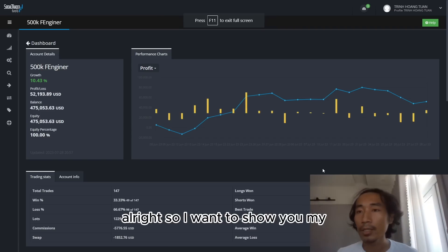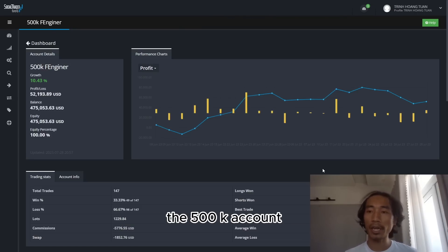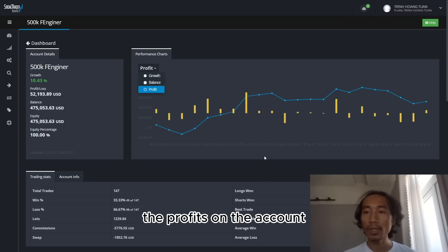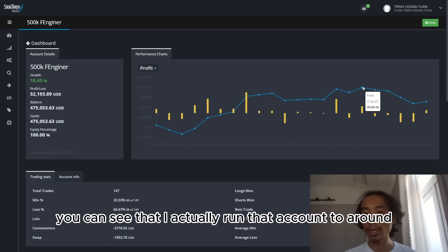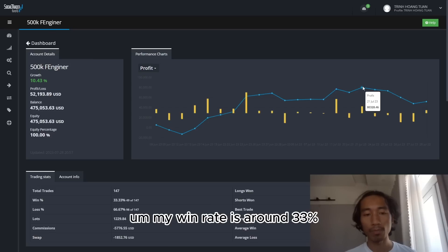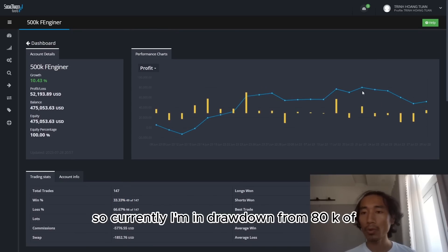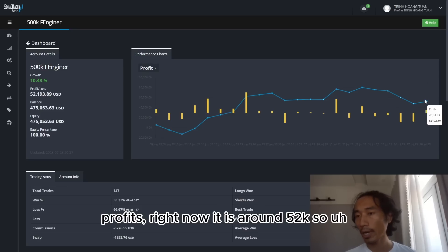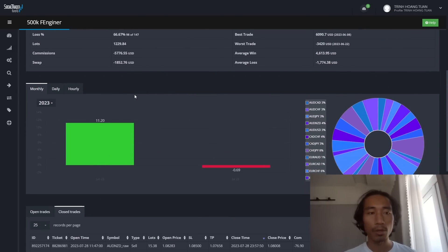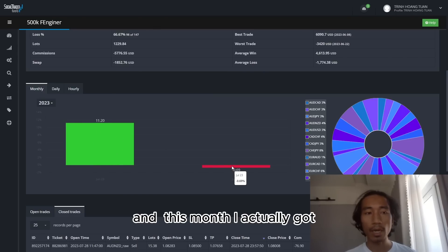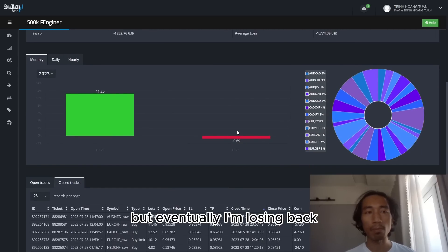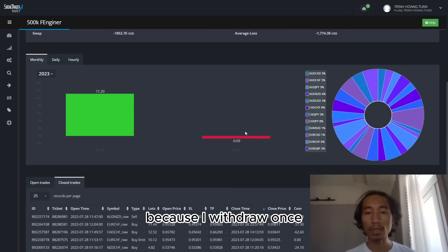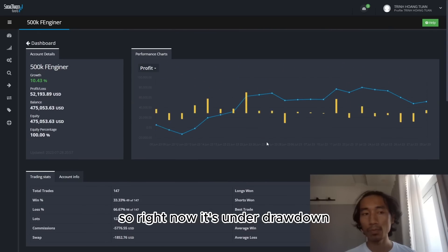Alright, so I want to show you my Funding Engineer account. It's a 500k account. And you can see right here is the profits on the account. So on the peak you can see that I actually ran the account to around 80k of profits. My win rate is around 33%. So currently I have been drawn down from 80k of profits. Right now it is around 52k. So here is the monthly. Last month I got 11%, and this month I actually got I think around 5%, but eventually I'm losing back and I got into a deep drawdown right now.